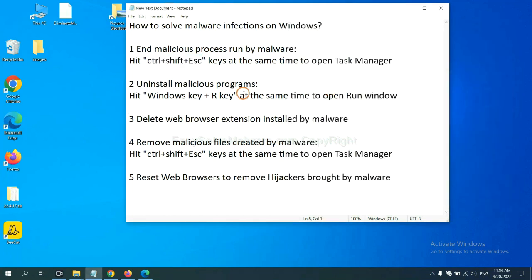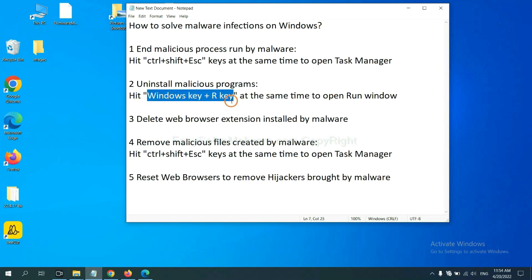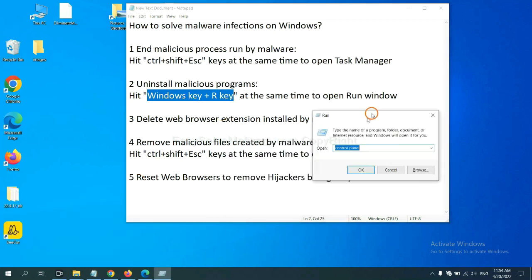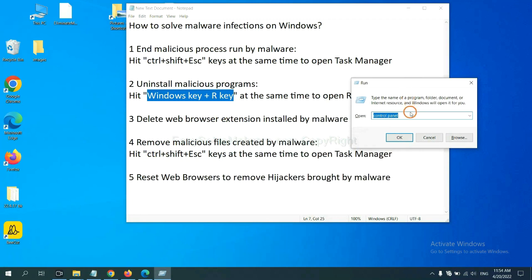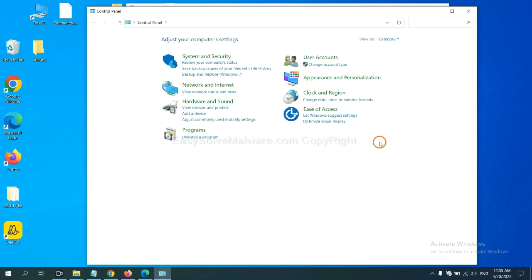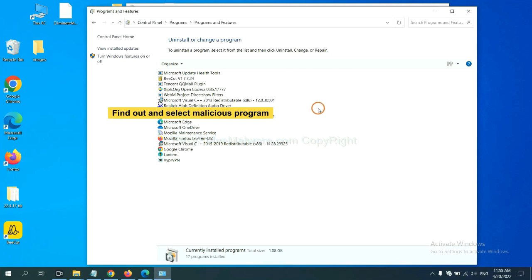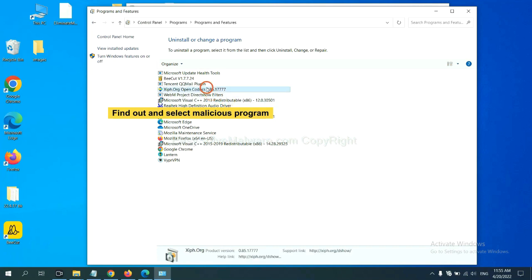Next, we need to uninstall malicious programs. Please hit Windows key and R key at the same time. Now you can see a run window come out. You need to input control panel and click OK. And then click uninstall a program. Now find out a dangerous program or suspicious programs and select it. And click uninstall.